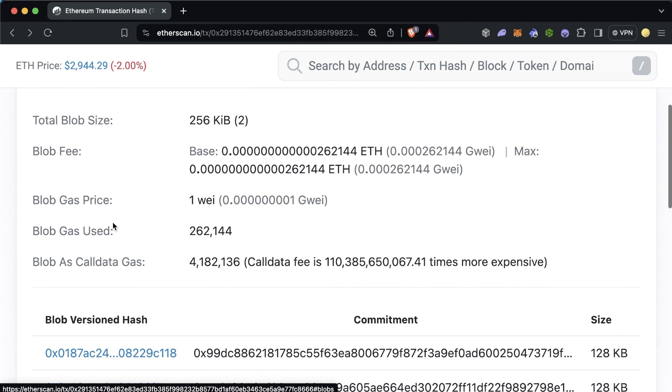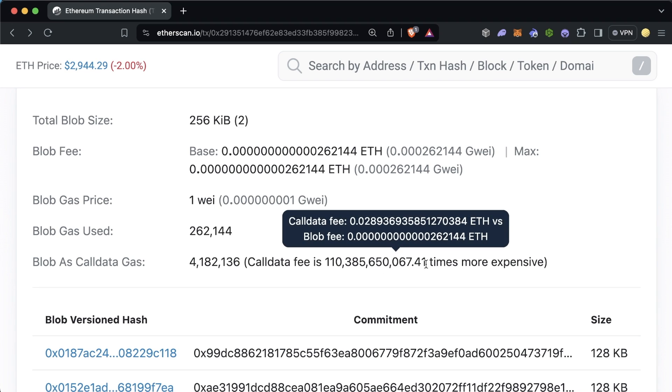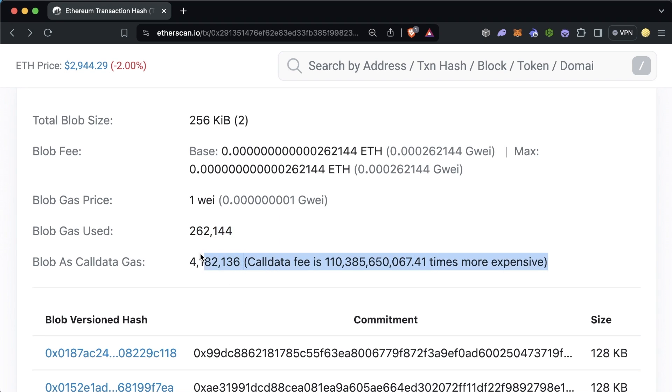What's cool too is Etherscan gives us this little blob gas used and blob as call data gas here, where it shows you how much more expensive this data would have been if it was submitted as call data as opposed to blob data here. Obviously, it's way, way cheaper for rollups to submit this data as a blob than as call data, which is what they previously would have had to have done.